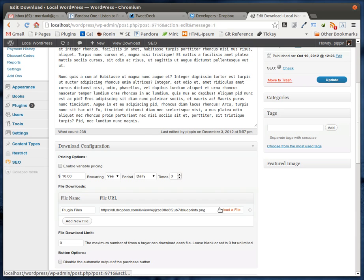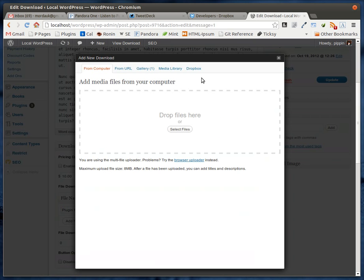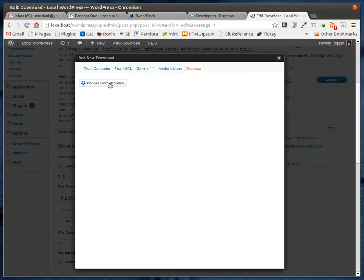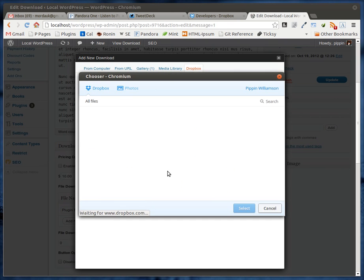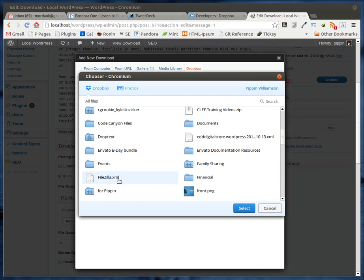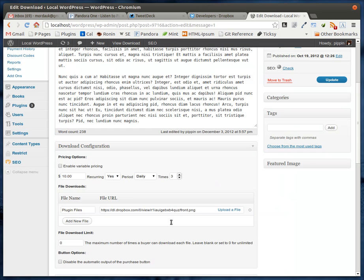We can simply go in here and go to upload a file, and then we'll have a new tab up here on the top for Dropbox. We select it and we get a 'Choose from Dropbox' option. So we can go choose a file — let's take this one right here.